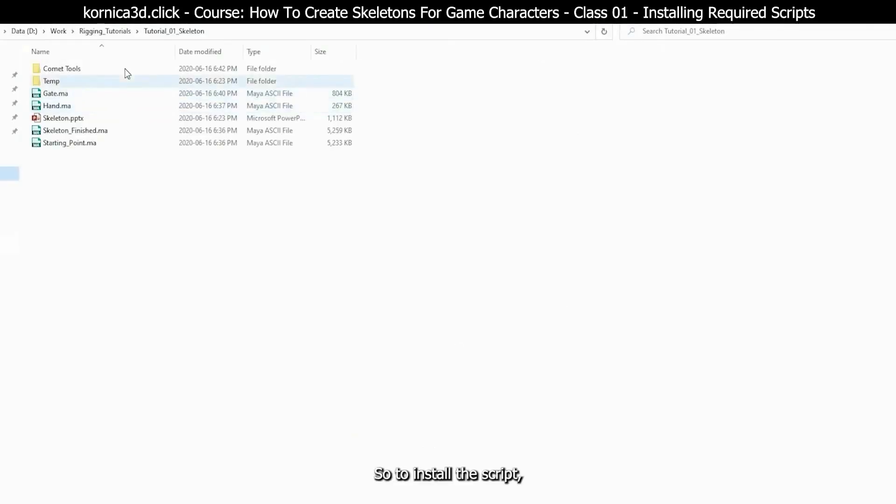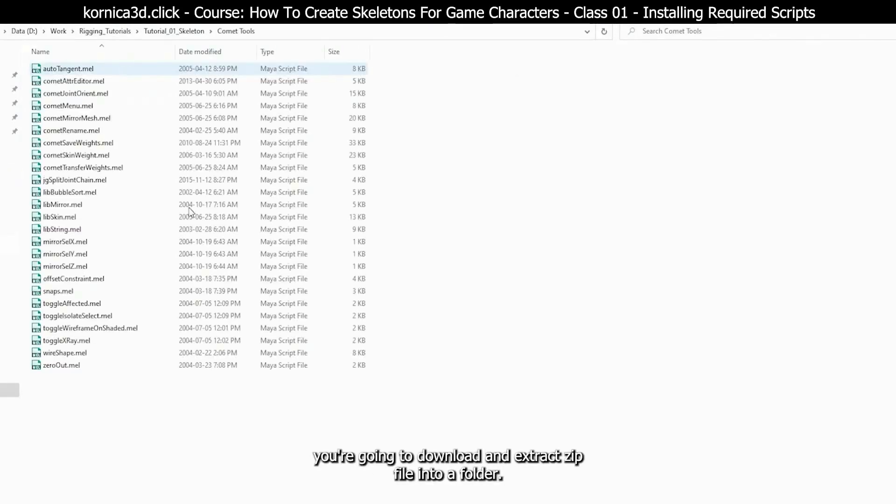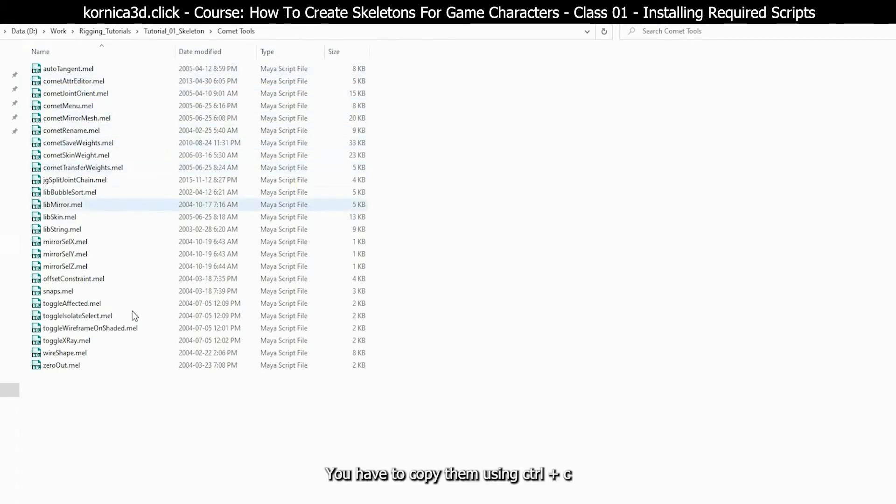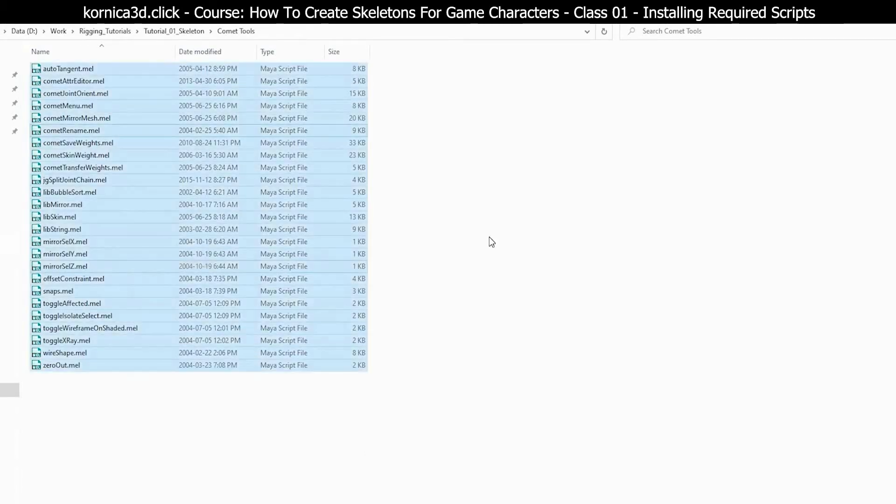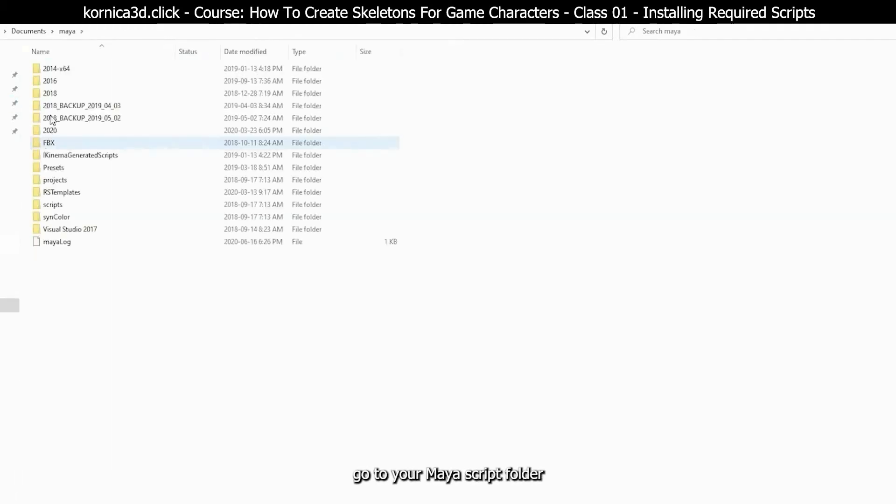So to install the script, you're going to download and extract the zip file into a folder. All those files in the unzipped folder will look like this. You have to copy them using CTRL and C. Once you copy...